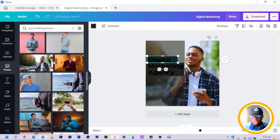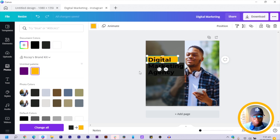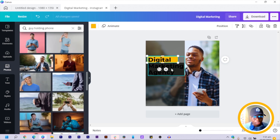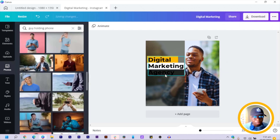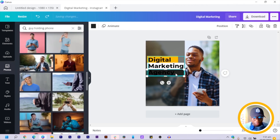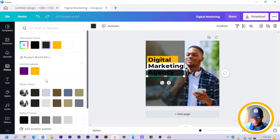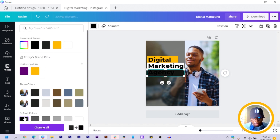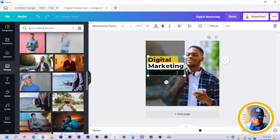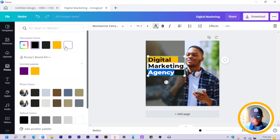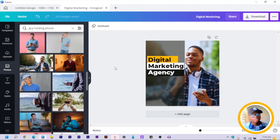Move the shapes into position. For the first shape at the top, change the color to yellow. The second shape, change the color to white. The one at the bottom, change to black. You'll notice 'Agency' isn't showing — select it and change its color to white.